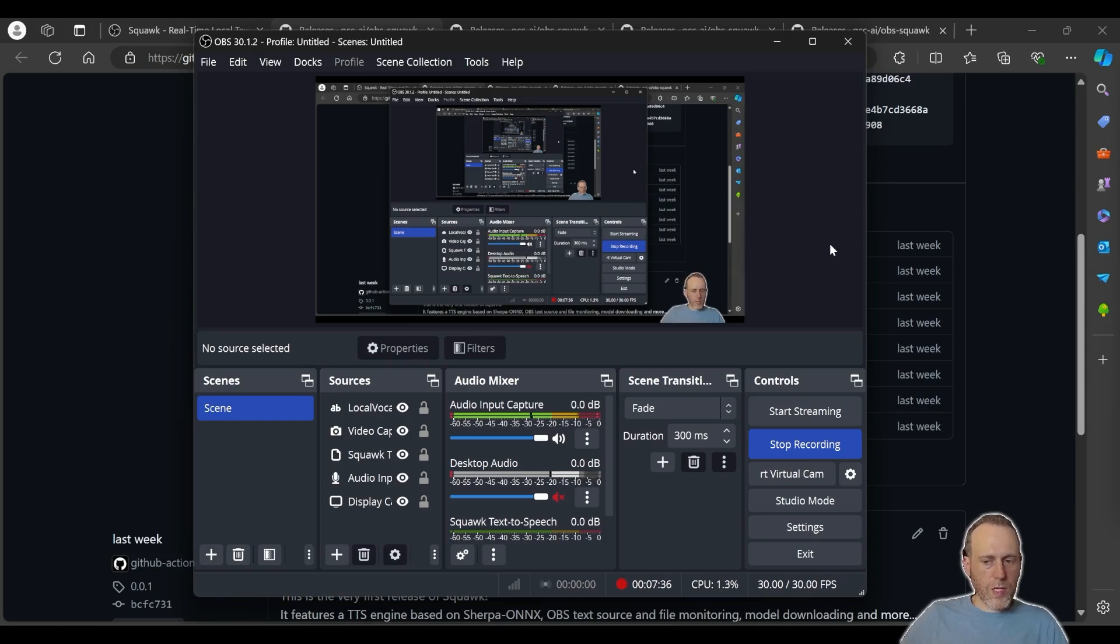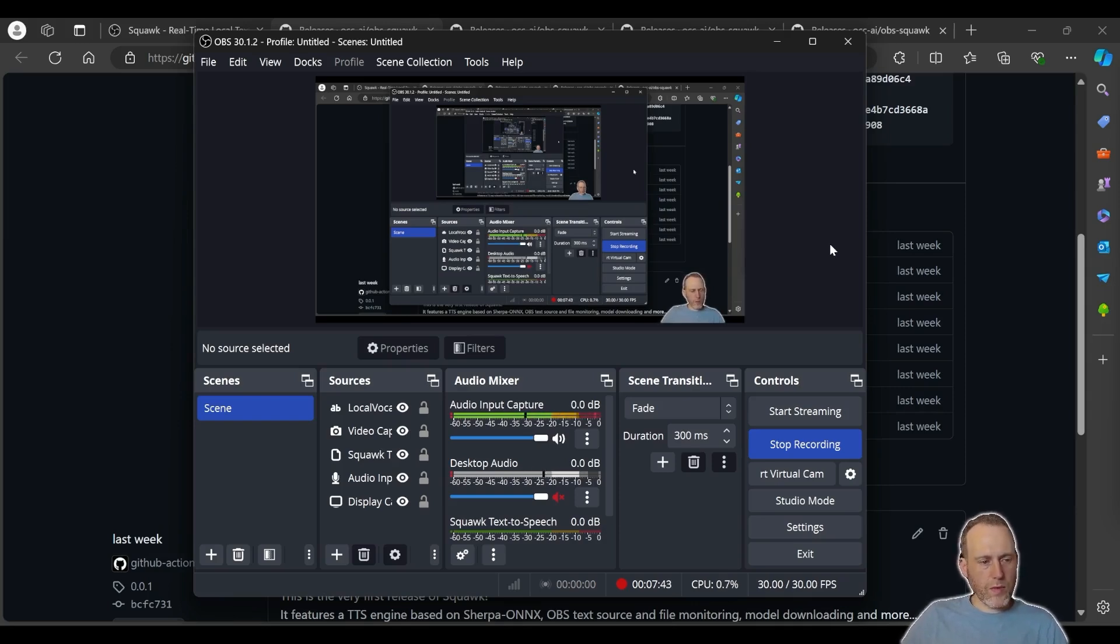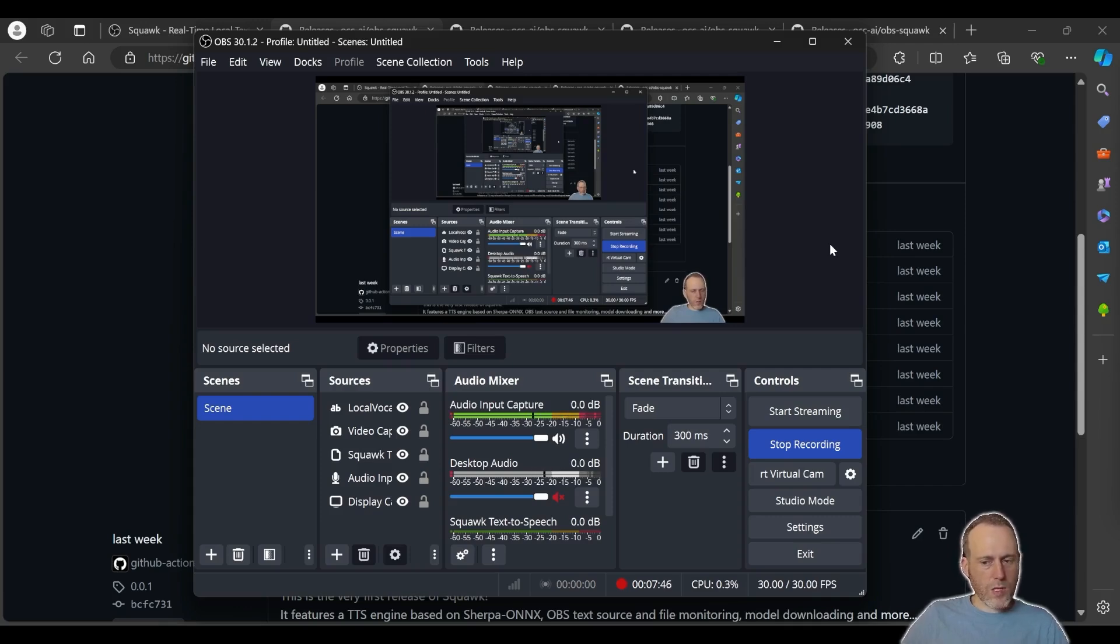You can use it to generate speech on demand or from any incoming text data into your OBS scene, even OCR or an API call or from any sort of automation that you have in your OBS. Thanks for watching and I'll see you in the next video.